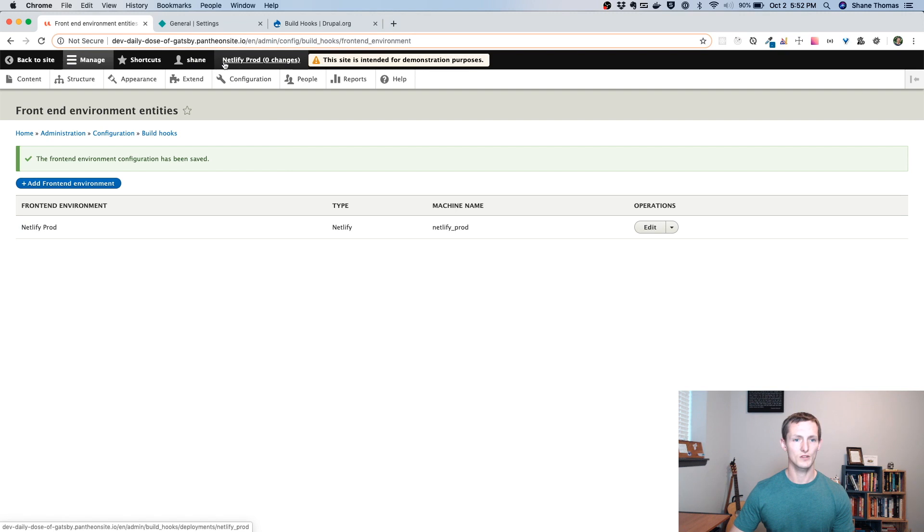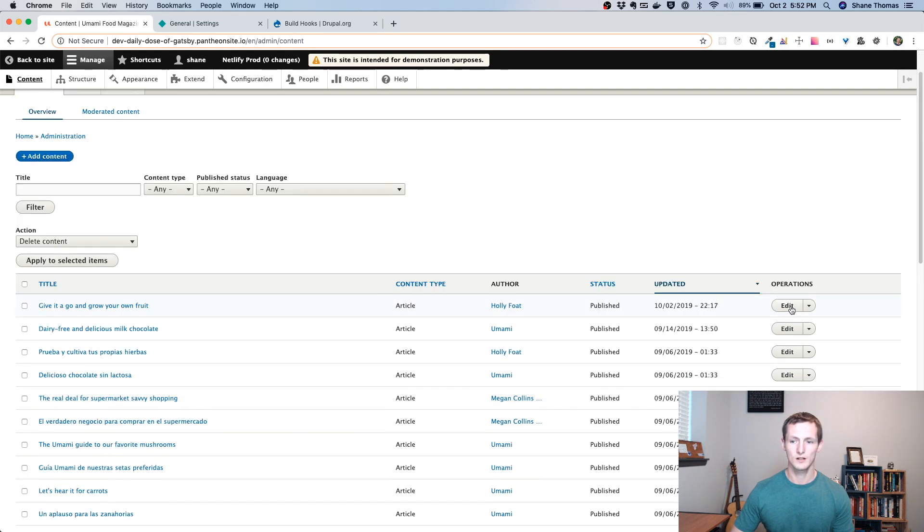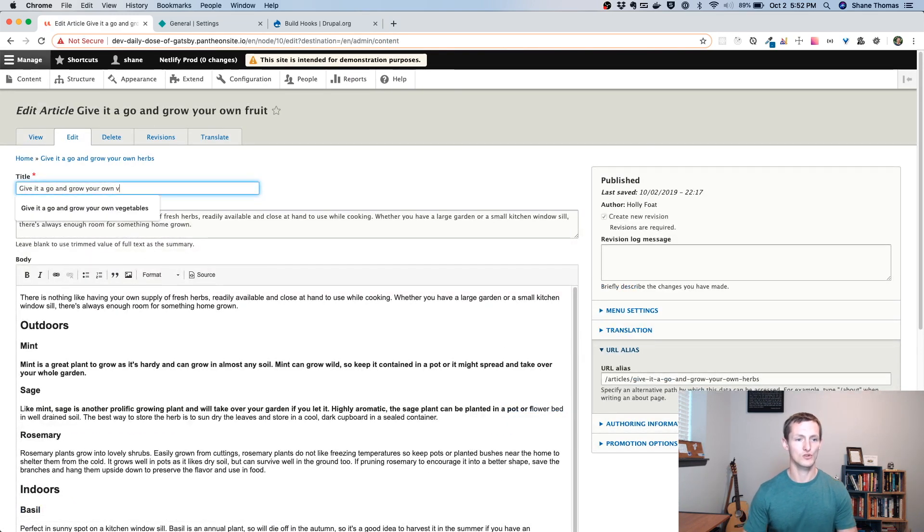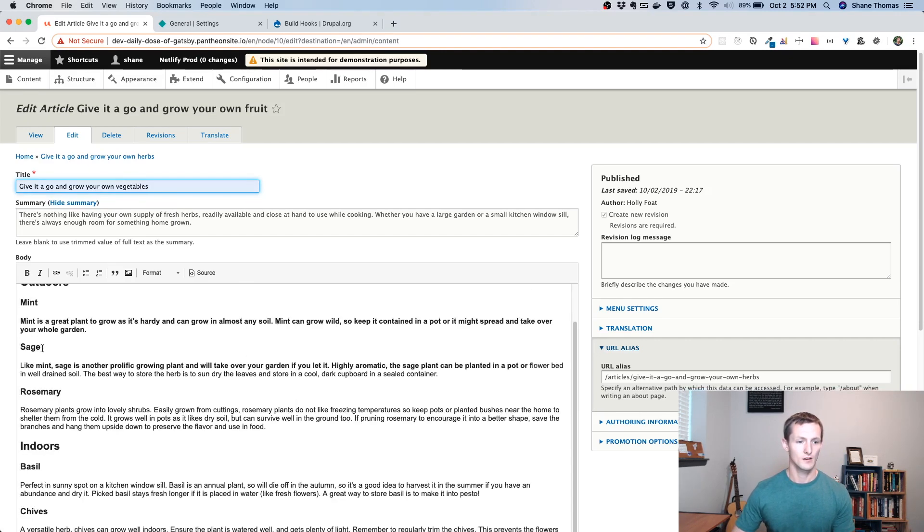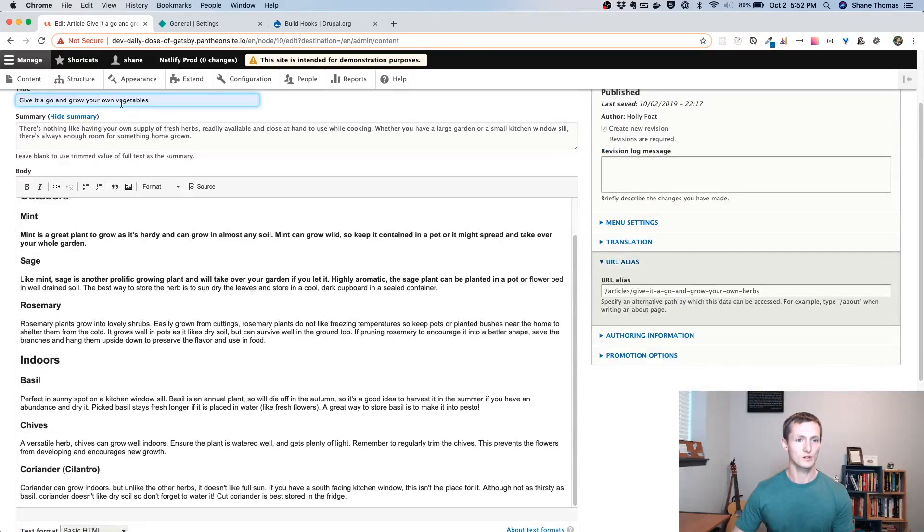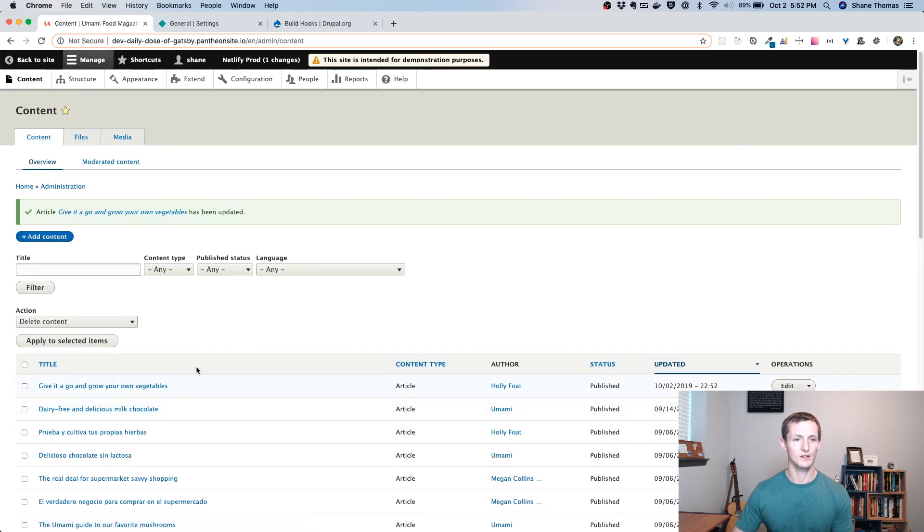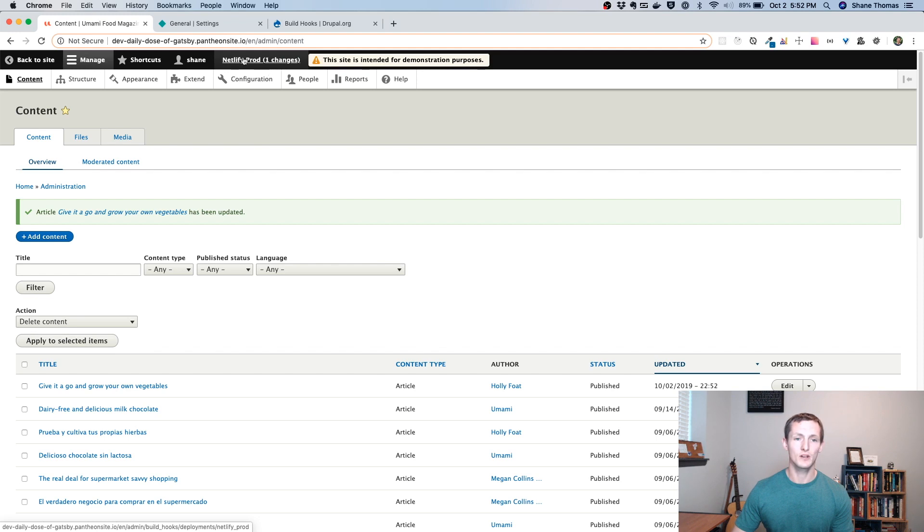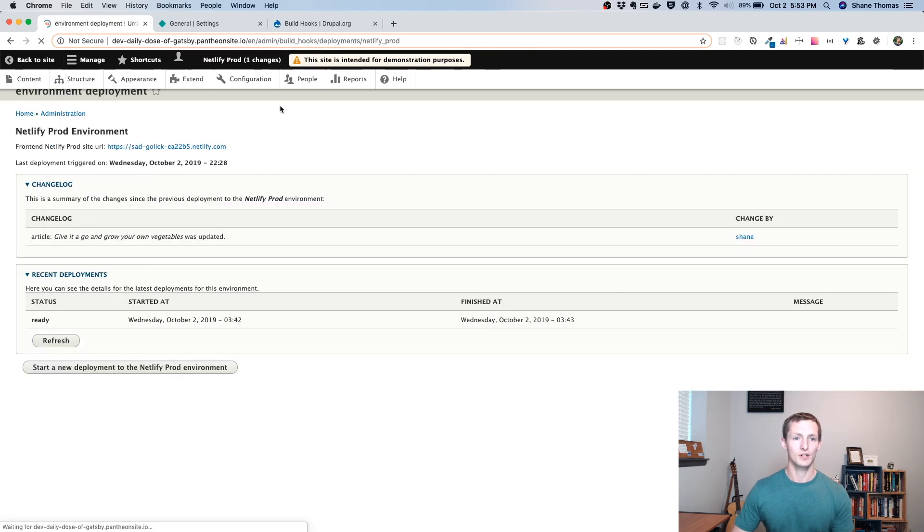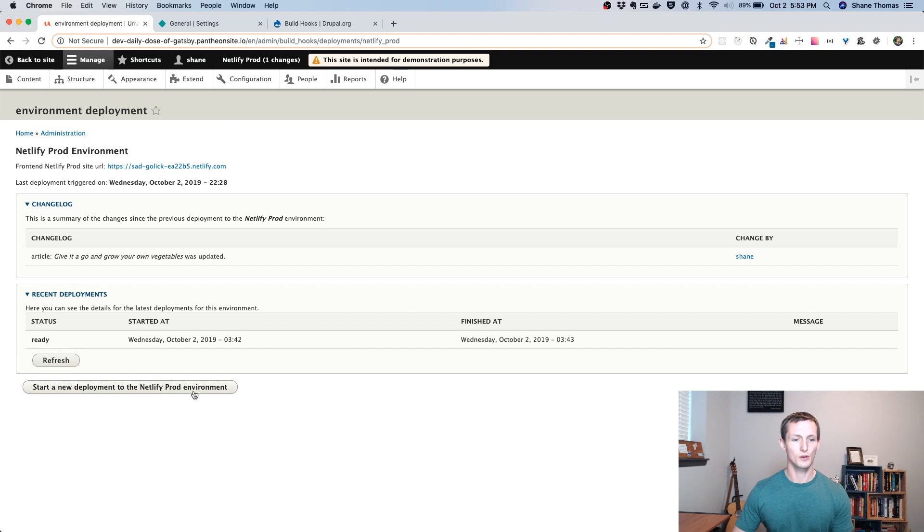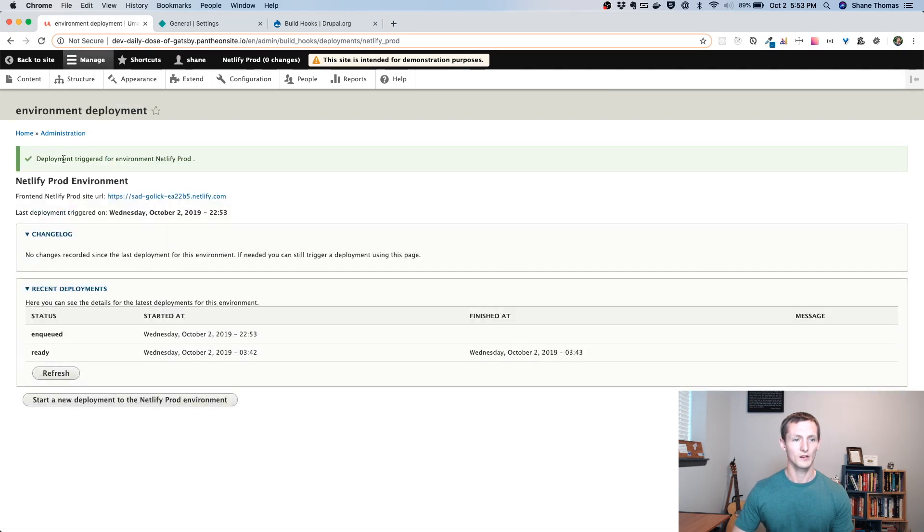And now you'll notice up here there's a Netlify prod. It says zero changes. So all I need to do is go to a page here. And I'm going to change something just so I have some kind of change. You can see all I did was change the title from fruit to vegetables. I could make any amount of changes I wanted. I could change the image. I could do anything. If I save it, you can now see up in the menu Netlify prod, one change, one changes. So if you did a bunch more, it would just queue up all these different changes. Since I did this manually, it won't actually deploy yet. I'll have to click here. You can see it gives you some information. It tells you the change log. It says this is what was updated. It tells you the recent deployment. And then all I need to do is start a new deployment to the Netlify prod environment.